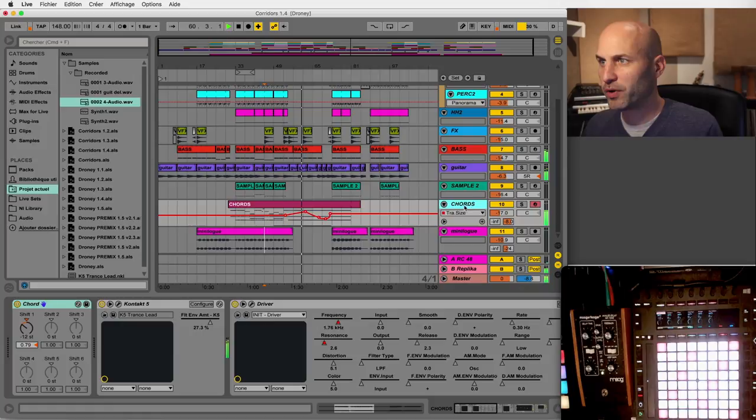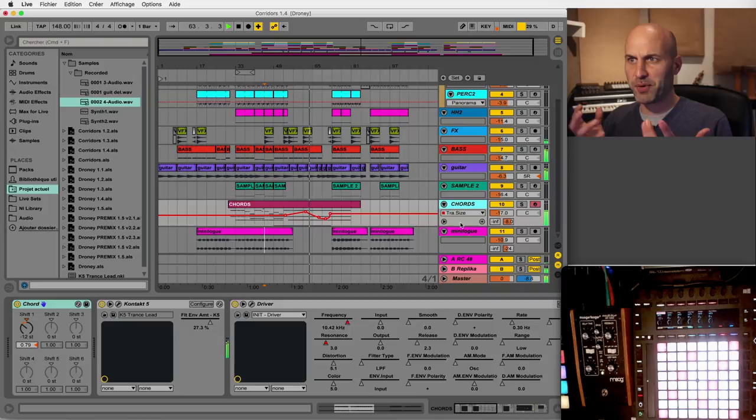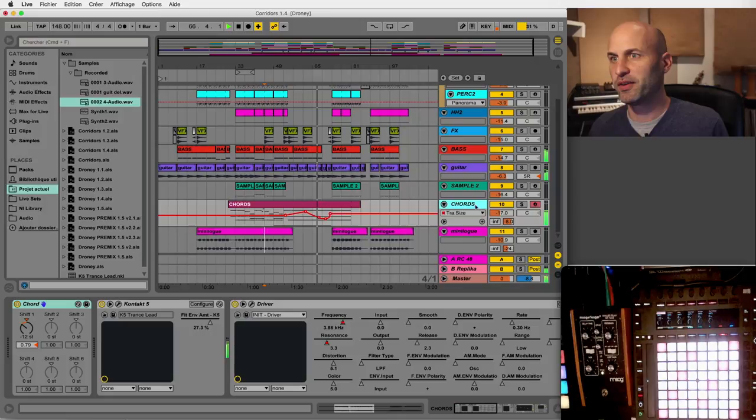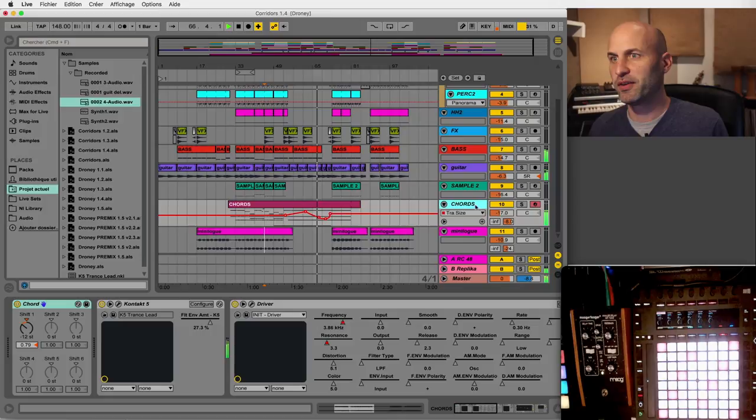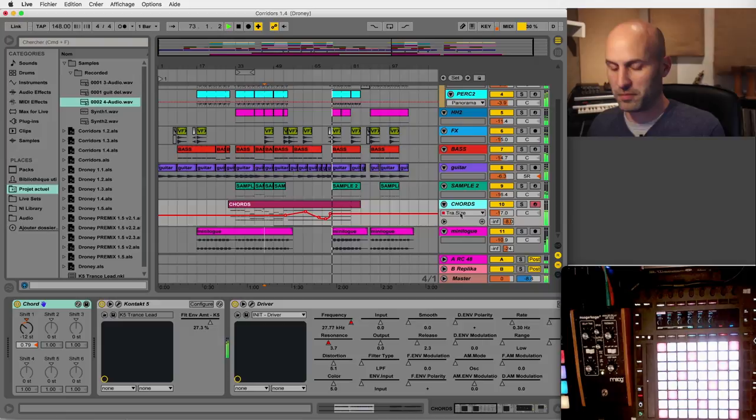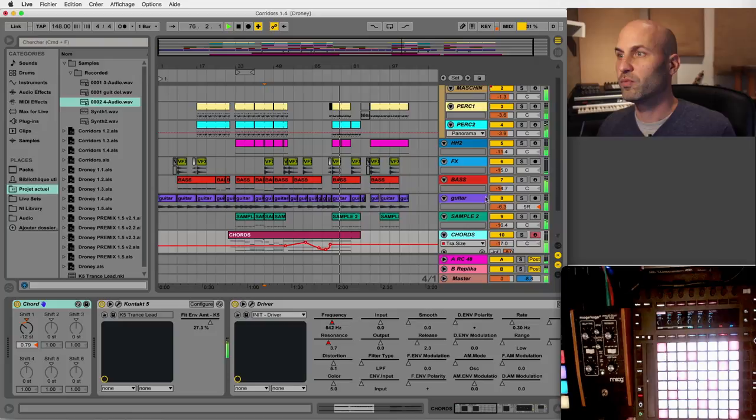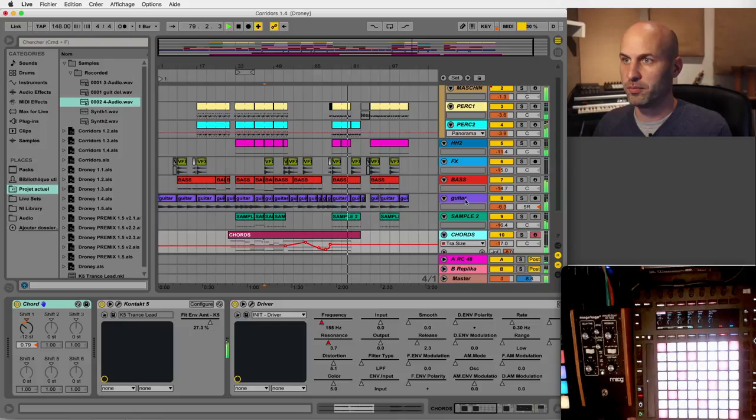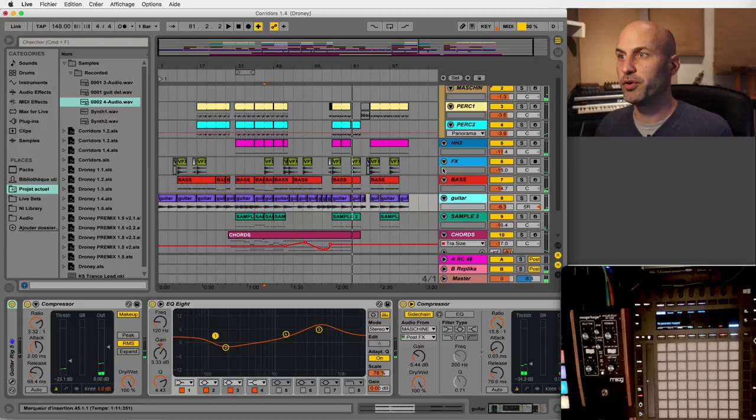So a few tricks that I used. First on this chords track, we have this kind of pitch bend which you can hear now, which is actually not a pitch bend. It's an automation on the size of the reverb that kind of bends the sound when it changes.